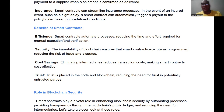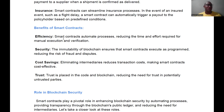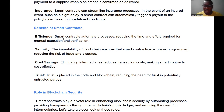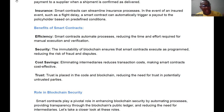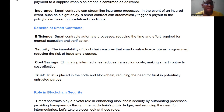Think about ATMs — you enter the amount, slot the money, and get a receipt. All of that is done with smart contracts because the computer must acknowledge how much came in and confirm the amount matches. Once confirmed, it gives you a receipt and the next person comes. Smart contracts reduce the time and effort required for manual execution and verification, making them highly efficient.